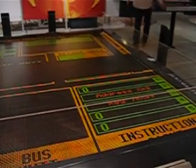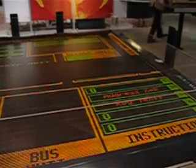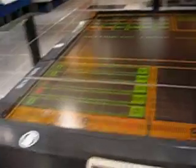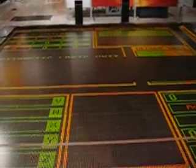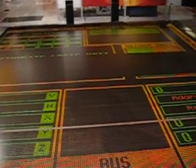I'll check the instruction cache first. No, it's not there. The RAM will have it. Hey, bus unit, I can't see the next instruction. Coming right up.